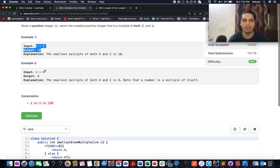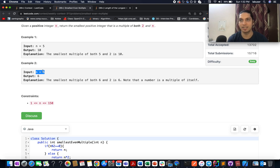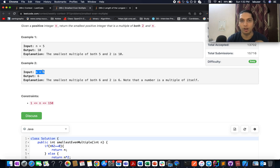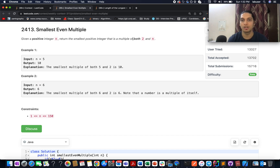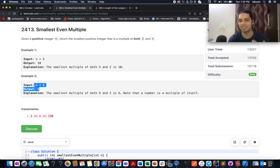However, if the number is even in nature, it's already a multiple of 2. Then the smallest number that is a multiple of both 2 and n is n itself. Therefore we will return the same number.